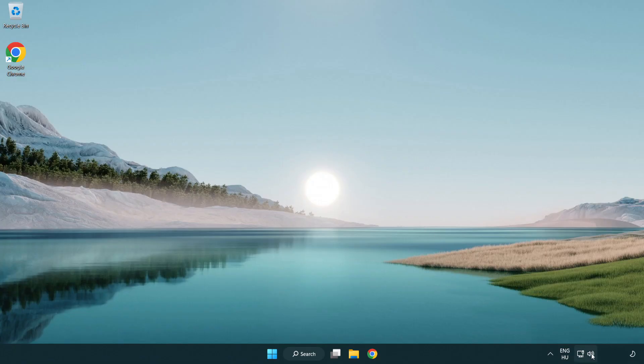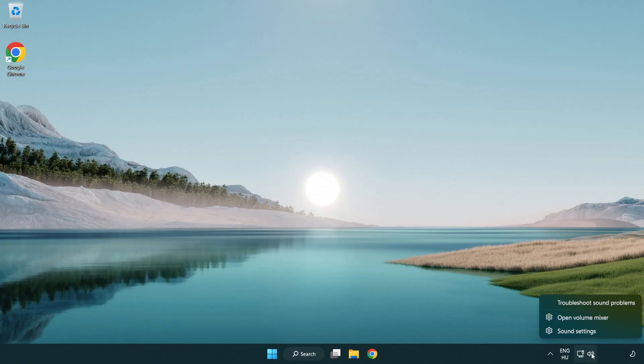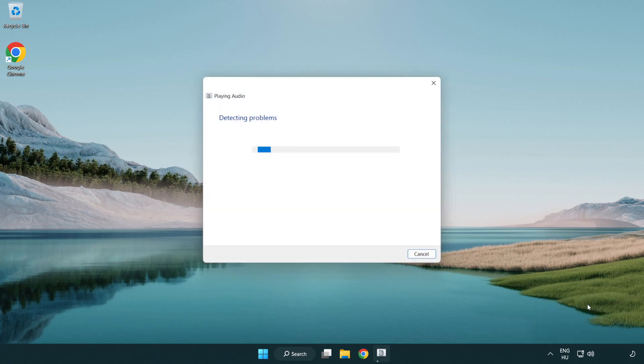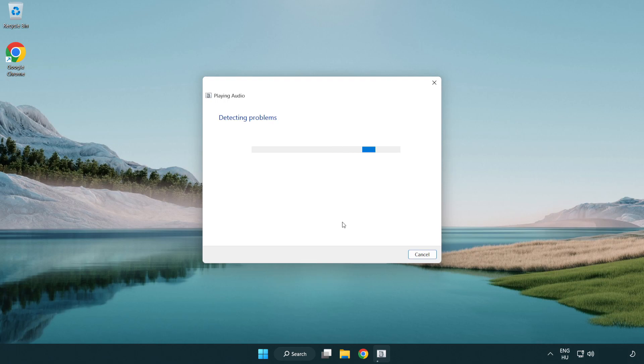Right click sound and click troubleshoot sound problems. Complete troubleshooter. Problem solved. Subscribe.